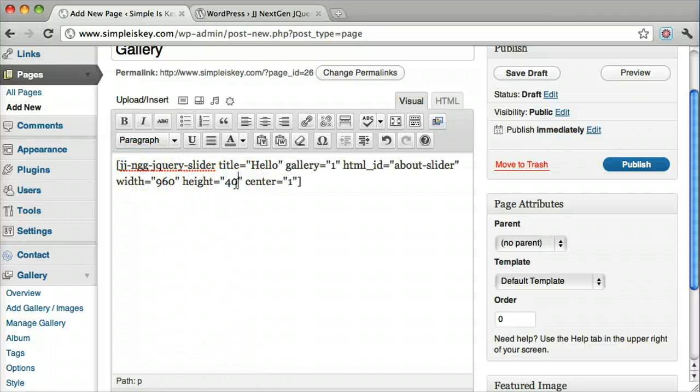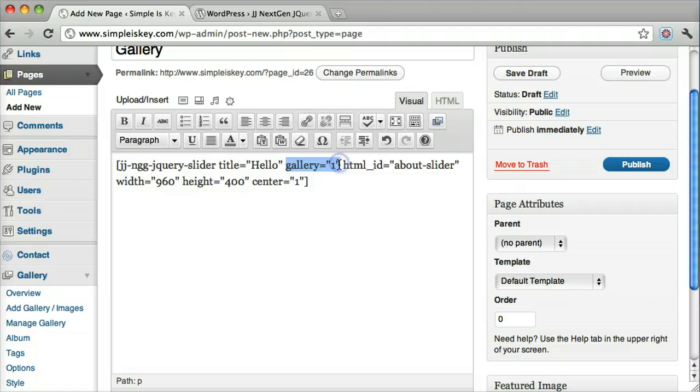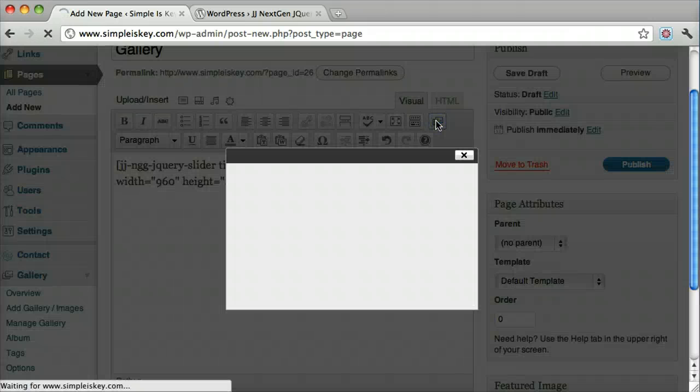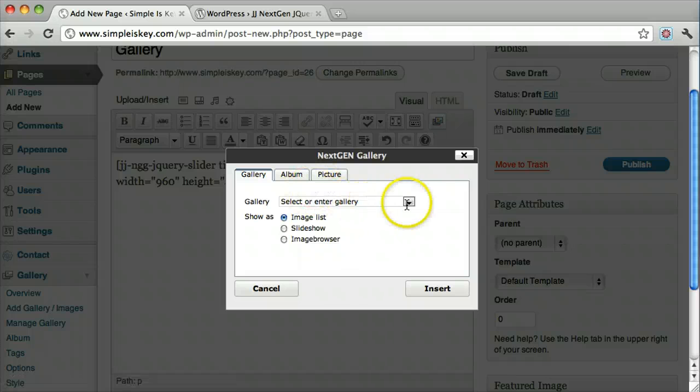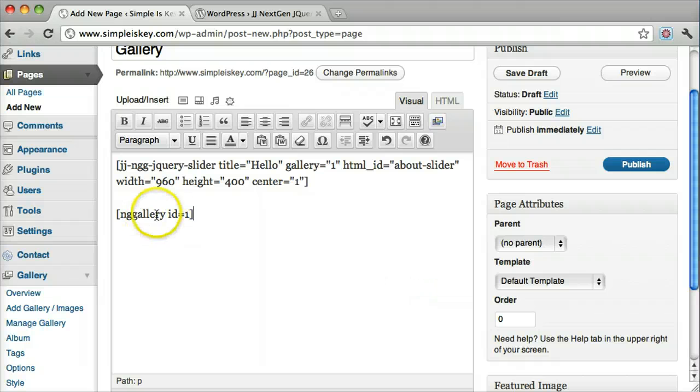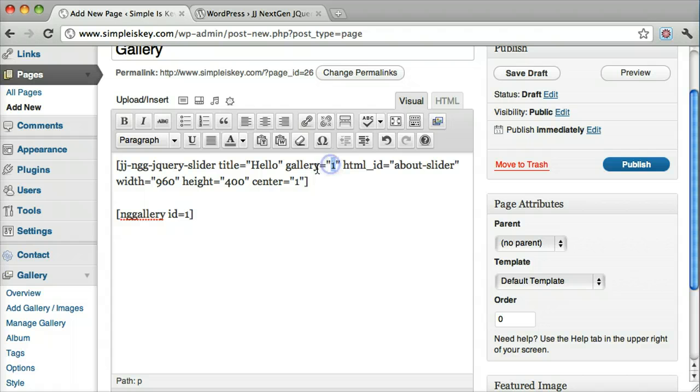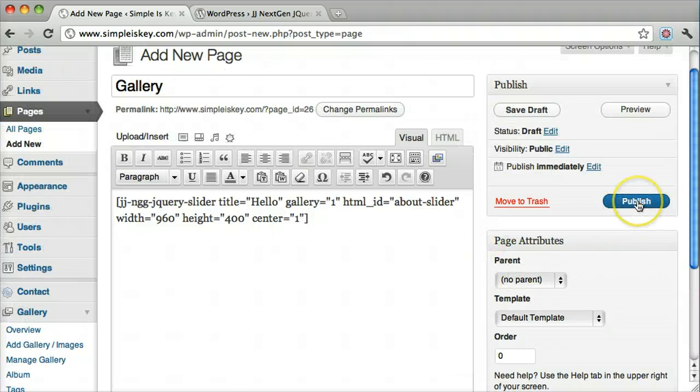So height I know is 400 pixels. The way we figure out that this is gallery 1 is we can click right here and insert our gallery. We can see that the ID equals 1, and that's where that number comes from. So just put the corresponding number in there. Once we do that we can click publish.